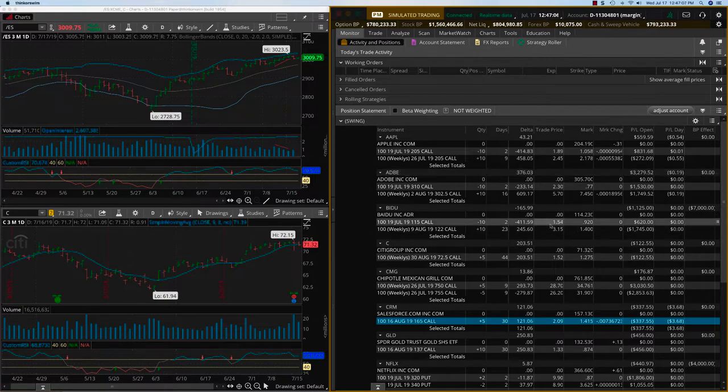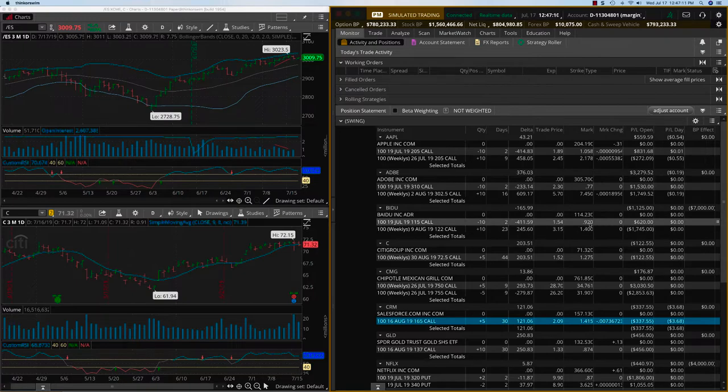On Baidu, once again, it pulled back yesterday and so the shorts have a profit. We still have a little bit, we still have $920 and that can expire worthless as well.